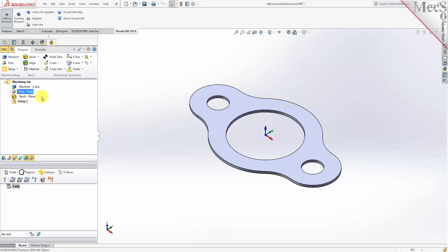Now let's define the machining setup. If there is no setup one listed under your machining job, the system automatically creates one when a work zero or an operation is generated. However, by default the MCS or machine coordinate system is already aligned with the WCS world coordinate system, so this step is not required for this part. However, in production you can have multiple setups and assign different machining orientations for each.